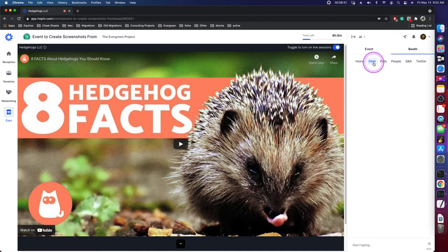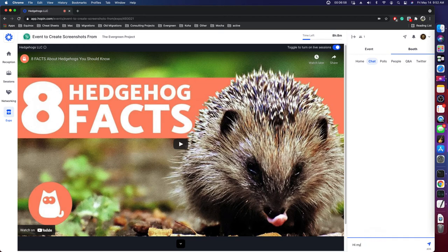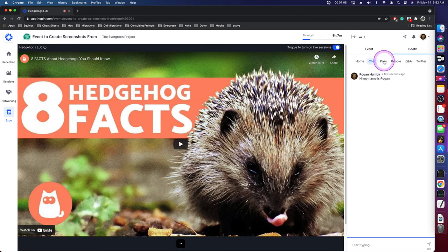Also there's a chat box that will provide interactive discussions. So I can say, hi. My name is Rogan. And you can chat with people or people can just stop by and leave comments that way.